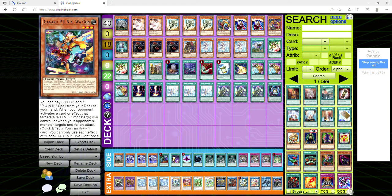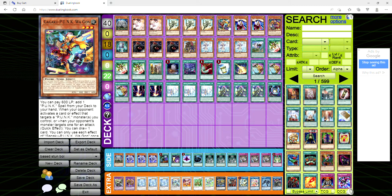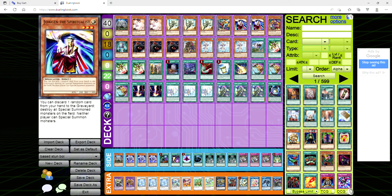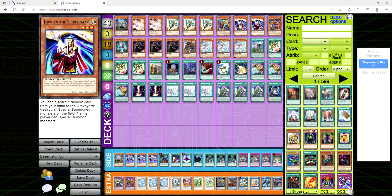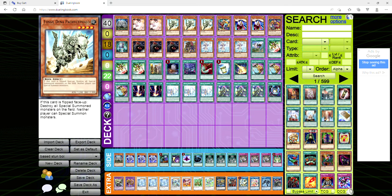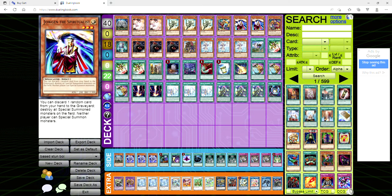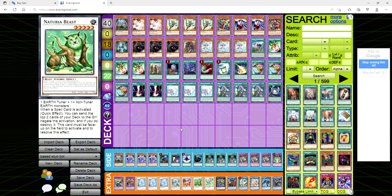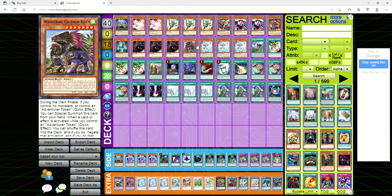One copy of Gagaku punk wagon searches a punk spell from the deck to hand. I'm not going to try and act like I know what the punks do, I just know that it's part of the base engine. We're playing two copies of Jaugen, so you discard a random card from your hand to the grave to destroy all special summoned monsters on the field and neither player can special summon monsters. So you combo off like crazy, you drop out Jaugen or even like a vanity's fiend or a fossil dina and the opponent can't special summon plus you may have omni negates plus you may have a griffin rider and it's just not a good time for the opponent.